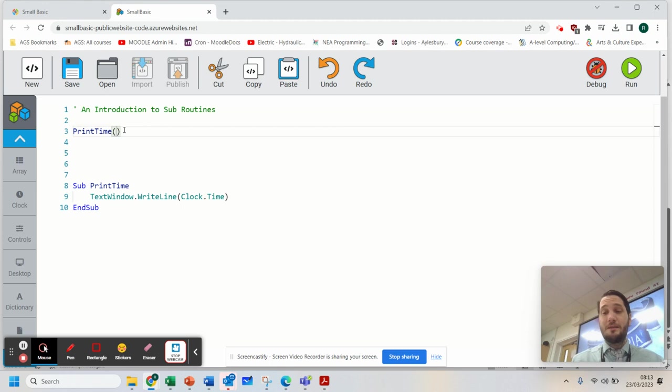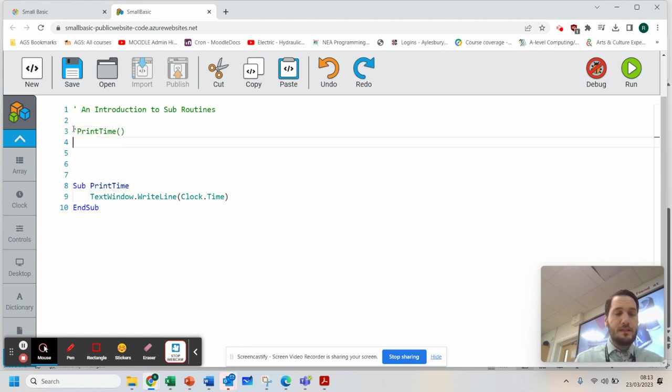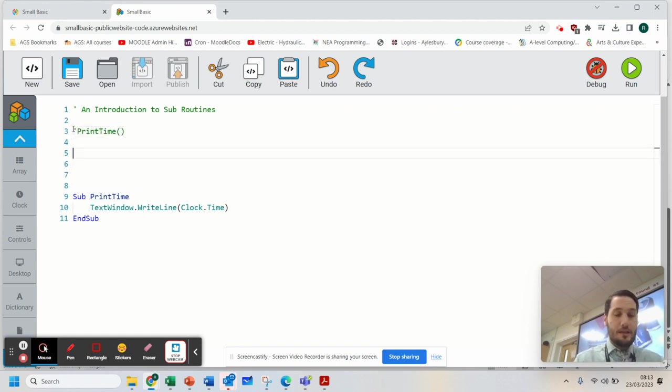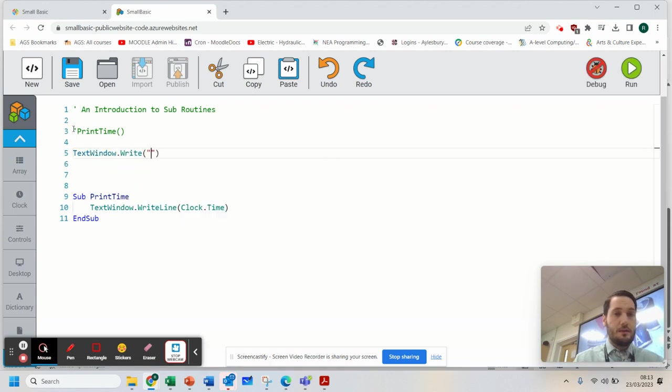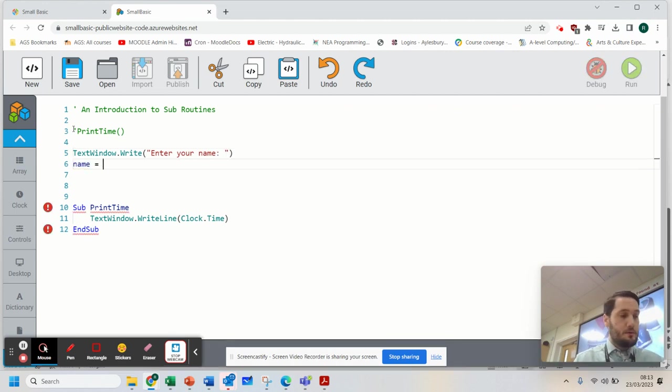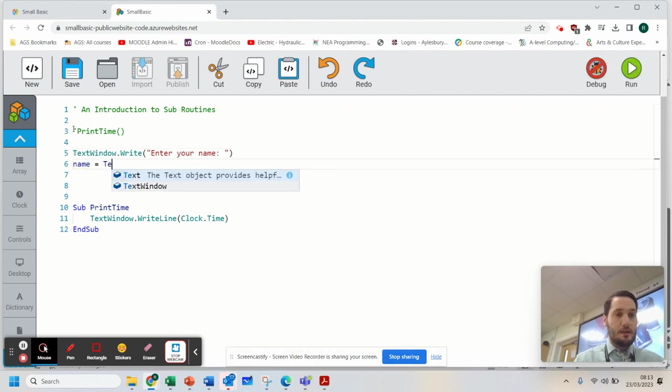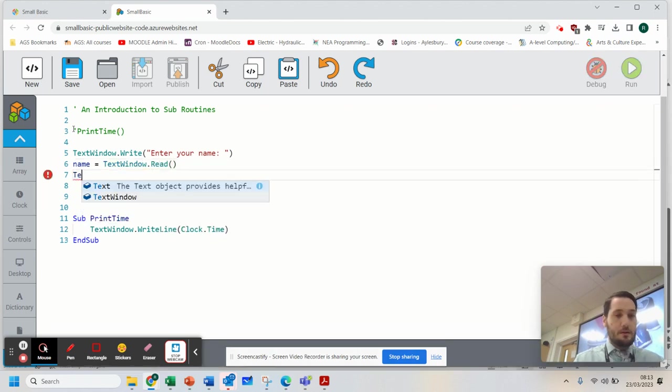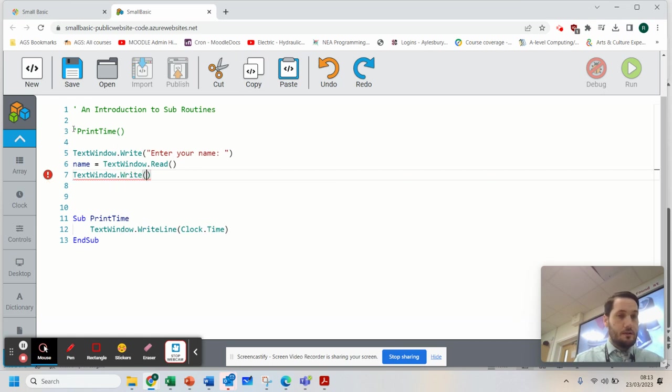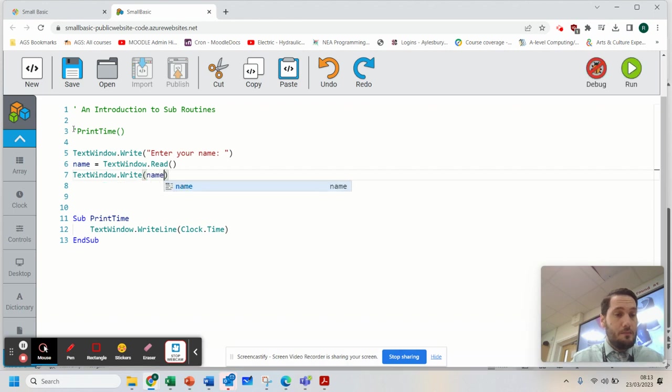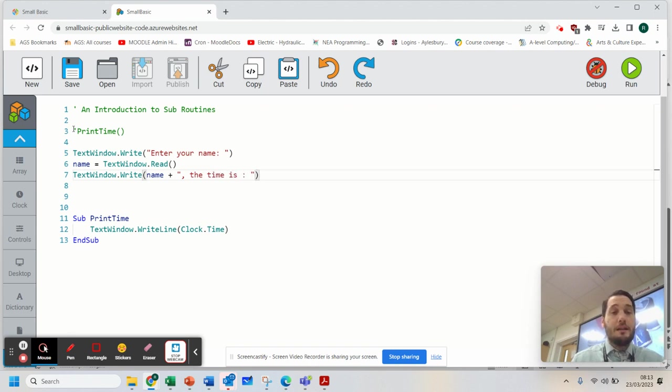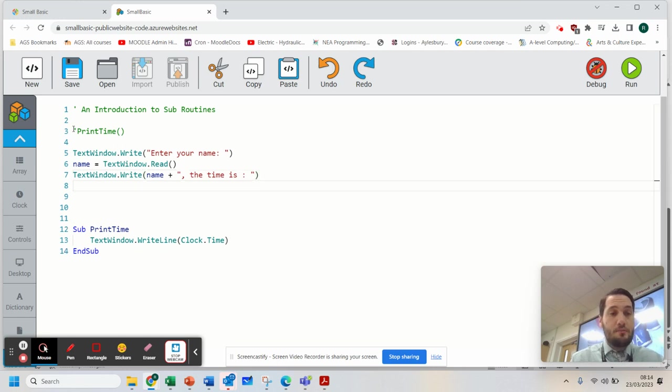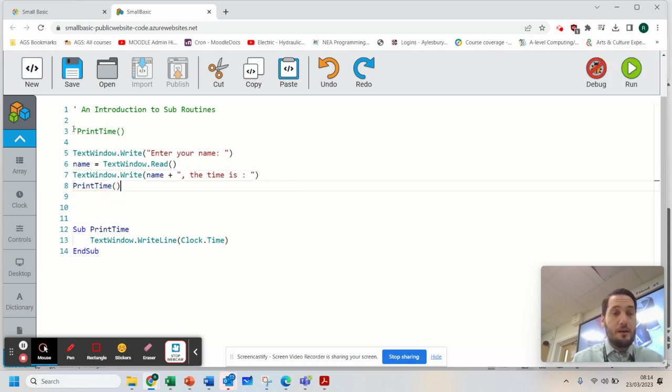So what I want to do now is I want to use that as part of my program. So I'm going to create a simple program here. Let's comment this out. Let's get rid of this time. And I'm going to say TextWindow.Write, enter your name. Then I'm going to have name equals TextWindow.Read. Then I'm going to go TextWindow.Write. What I'm going to do is some concatenation here. So I'm going to say your name, so name plus the time is. And at the end of that, I am going to run our subroutine. And all I need to do is do PrintTime and brackets.